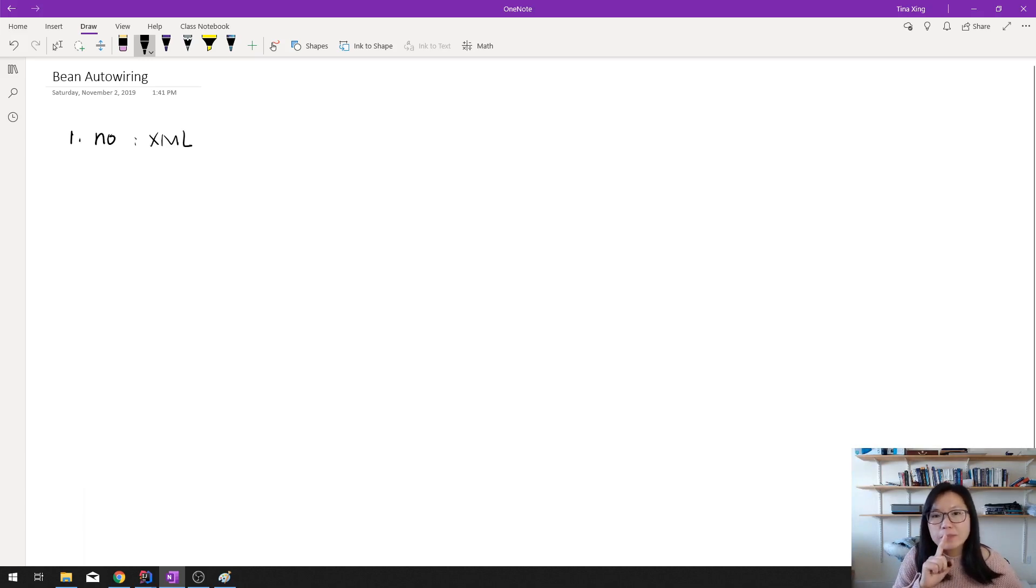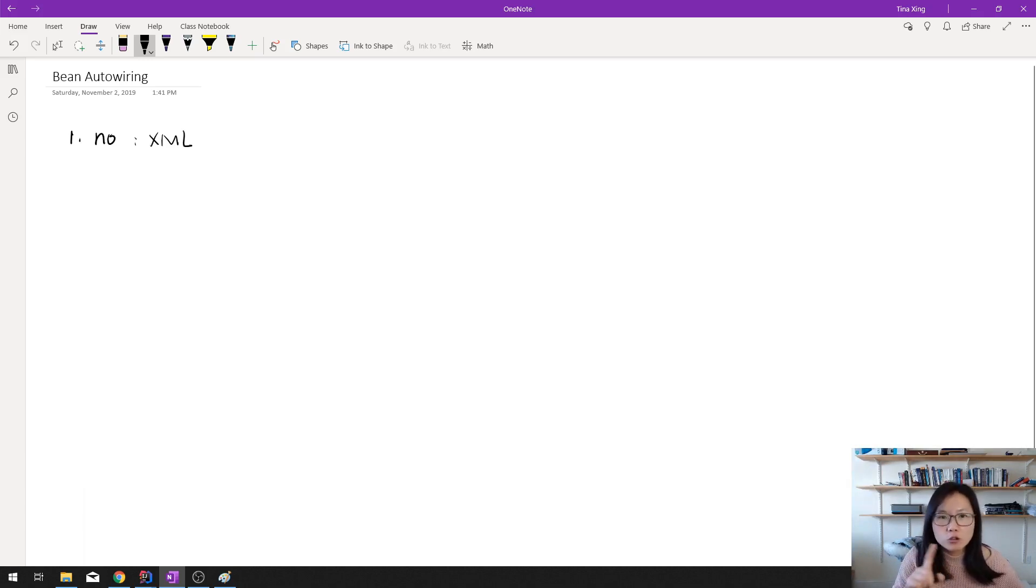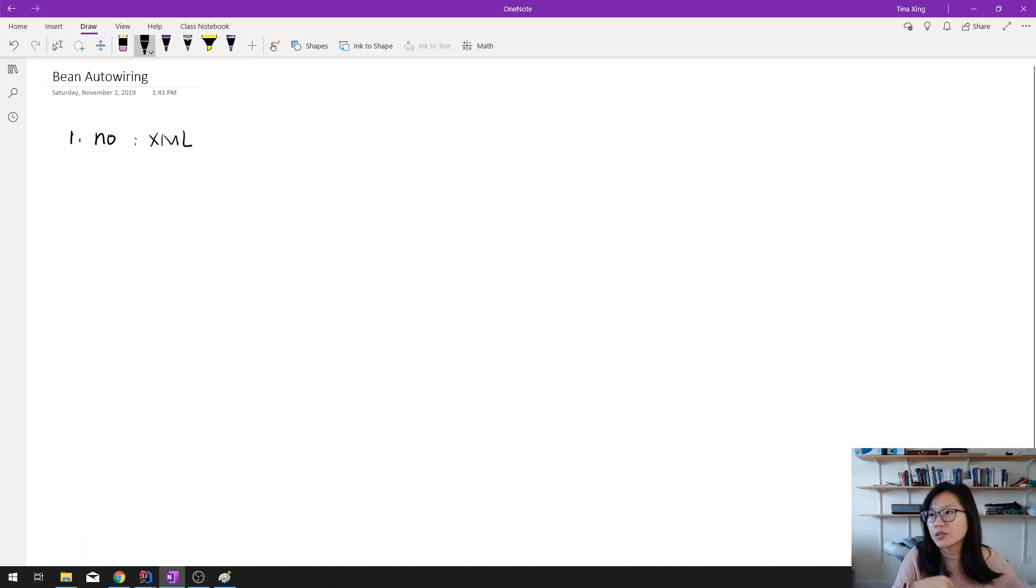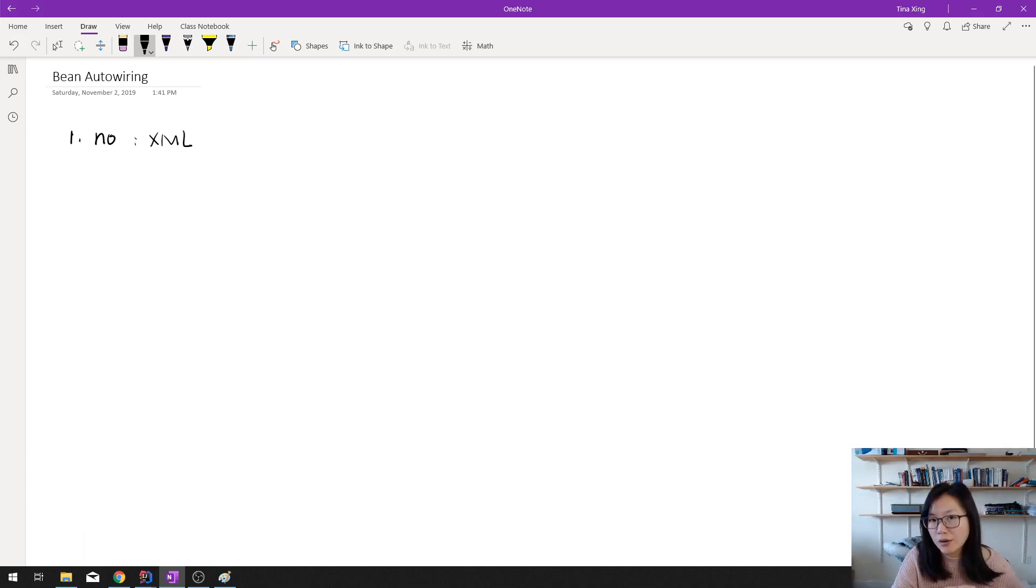Then by default, it won't do any autowiring for you. As a programmer, you have to use a property or use the constructor to do the autowiring by yourself.